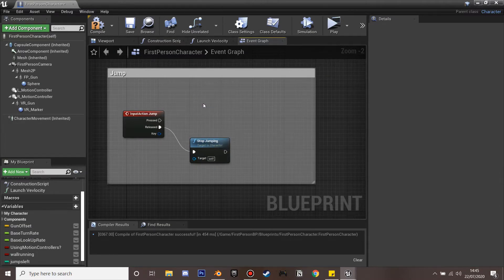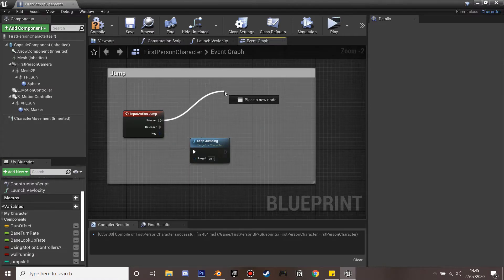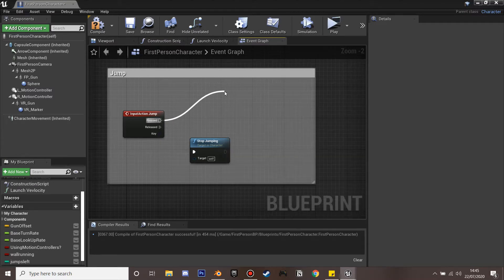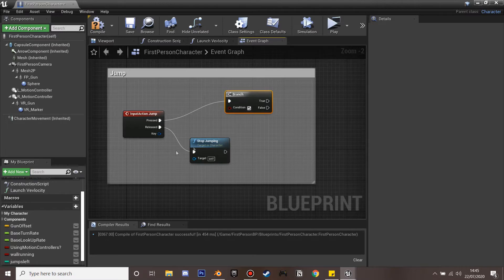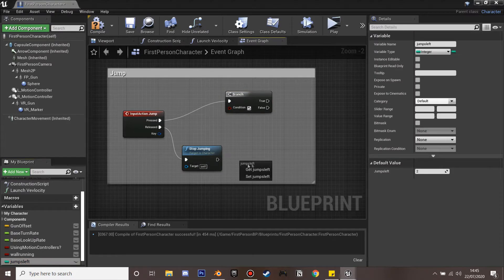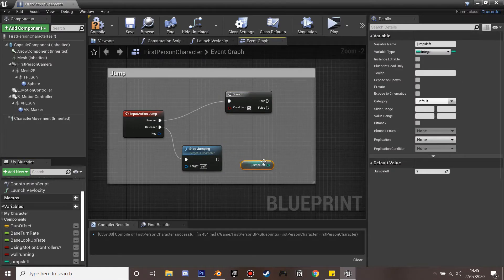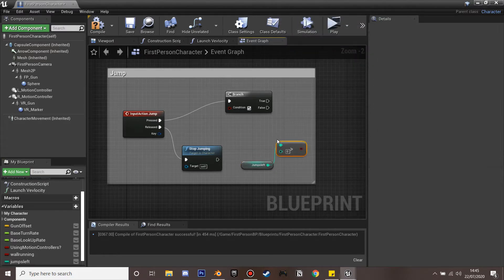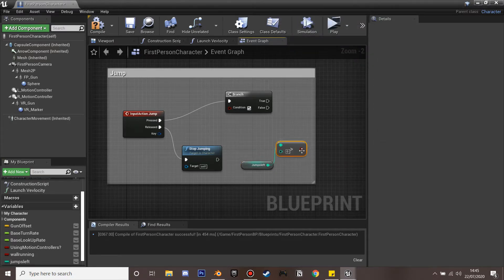I'm going to delete the existing jump and instead, in order to jump, we're first going to make a branch. The condition is going to be that we have more than zero jumps — so we get our 'jumps left' and if it's greater than zero we're going to allow our character to jump.